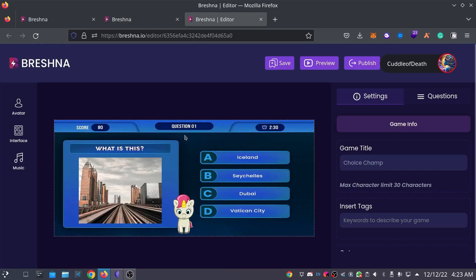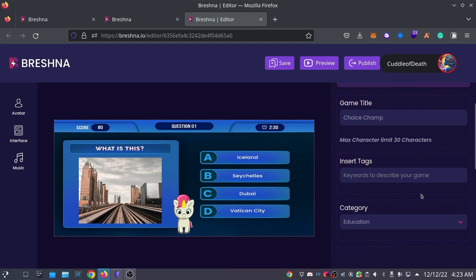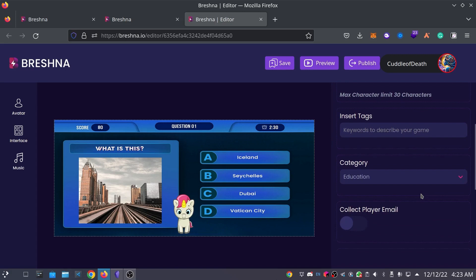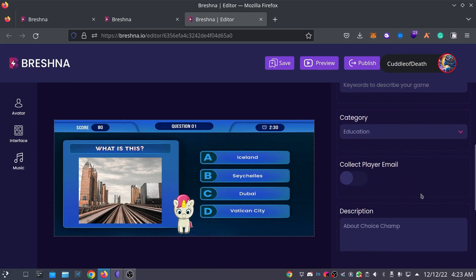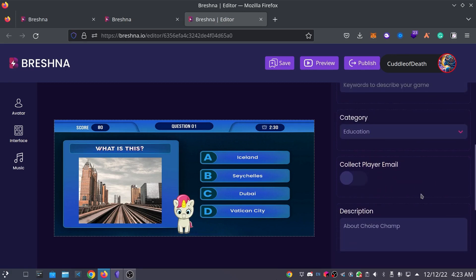The Game Creator is where we'll be adding different customizations for our game. First, we're going to head to the right side of the Game Creator, starting with the Settings tab. Under the Game Info, we can customize our game's title, tags, category, and description. We can also choose whether or not we'd like to collect our player's emails. I'll be leaving this off for my game.